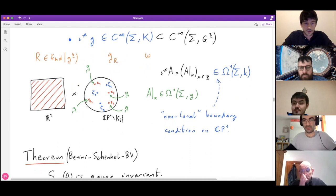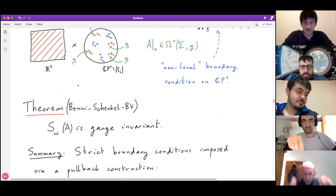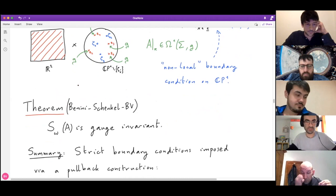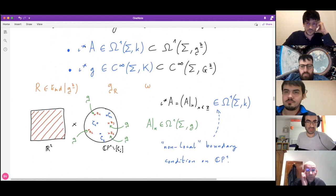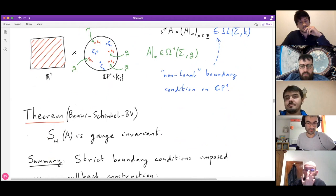To summarize this section: by imposing boundary conditions that the fields restricted to the defect are valued in an isotropic sub-algebra K, the 4D Chern-Simons action becomes gauge invariant. Mathematically, this can be understood as a pullback construction: one takes bulk fields (gauge connection A and gauge transformation parameter in G), restricts them to the surface defect (where they become elements of the defect Lie algebra and defect group), and demands they lie in K.